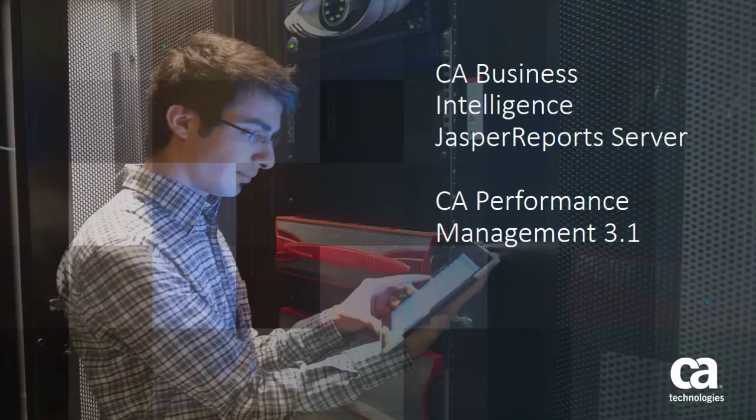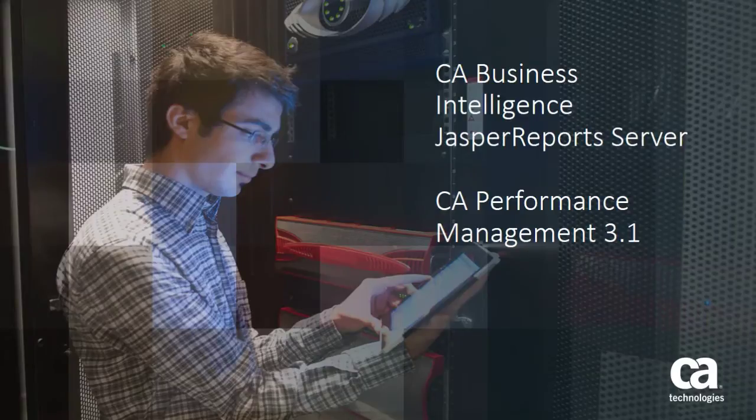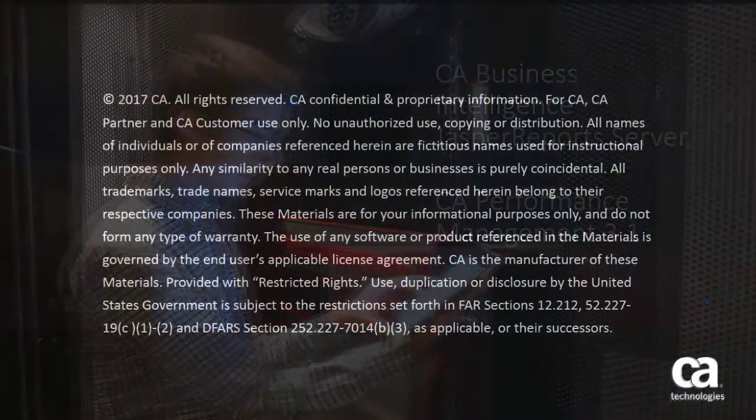Welcome to the CA Performance Management Version 3.1 New Feature Video: CA Business Intelligence Jasper Reports Server.